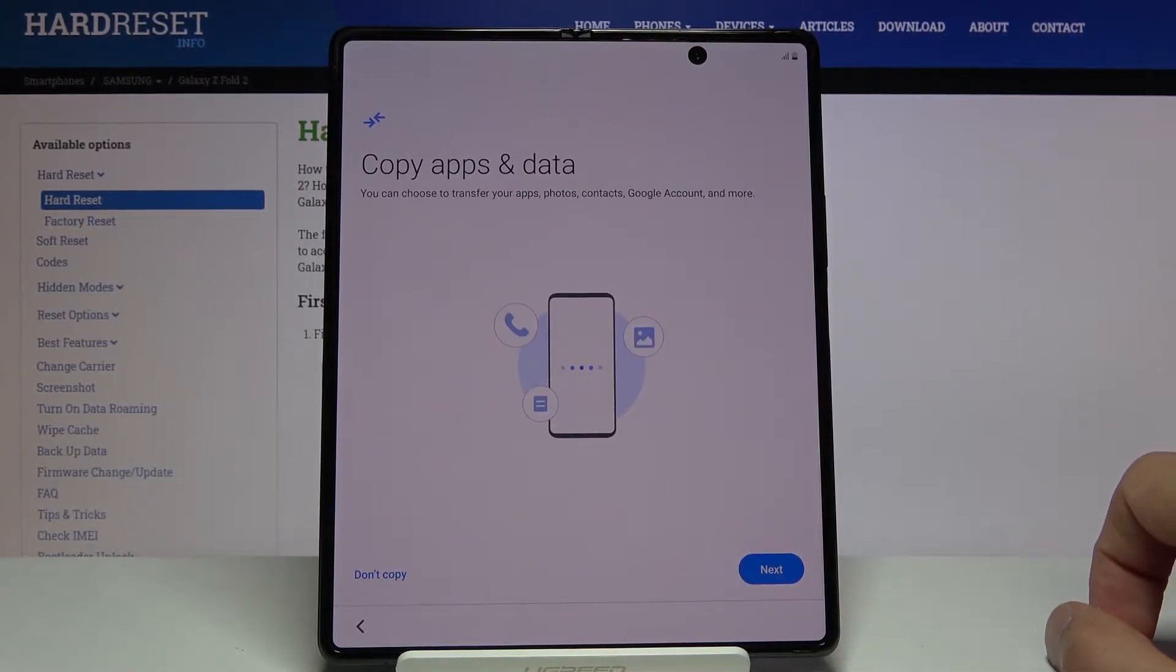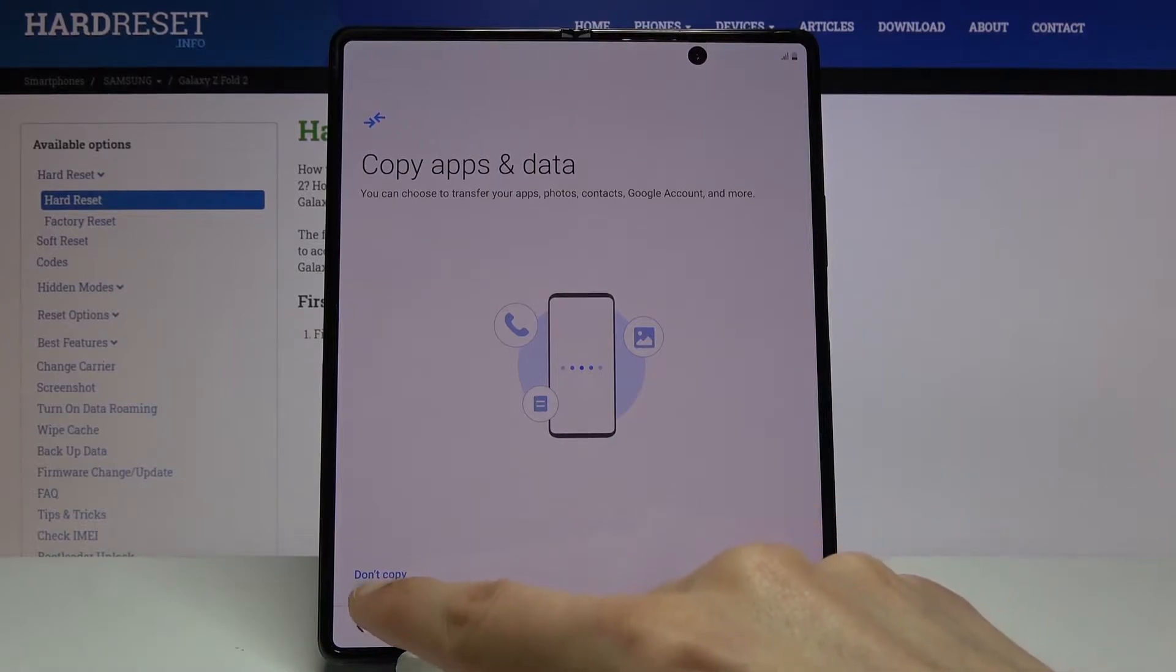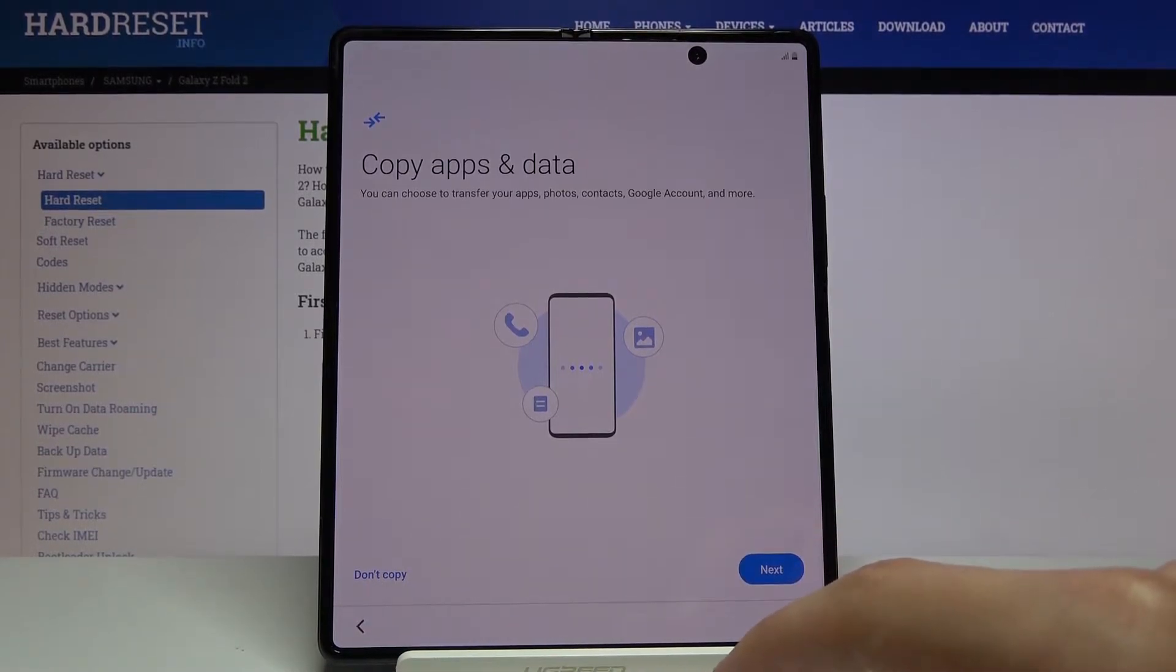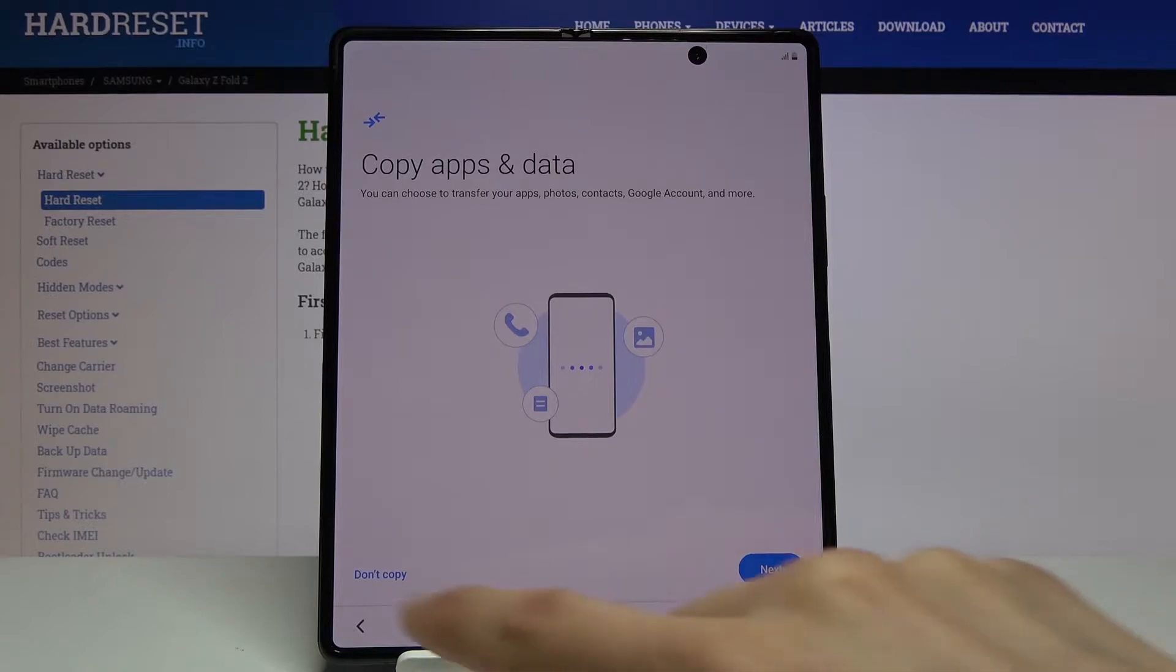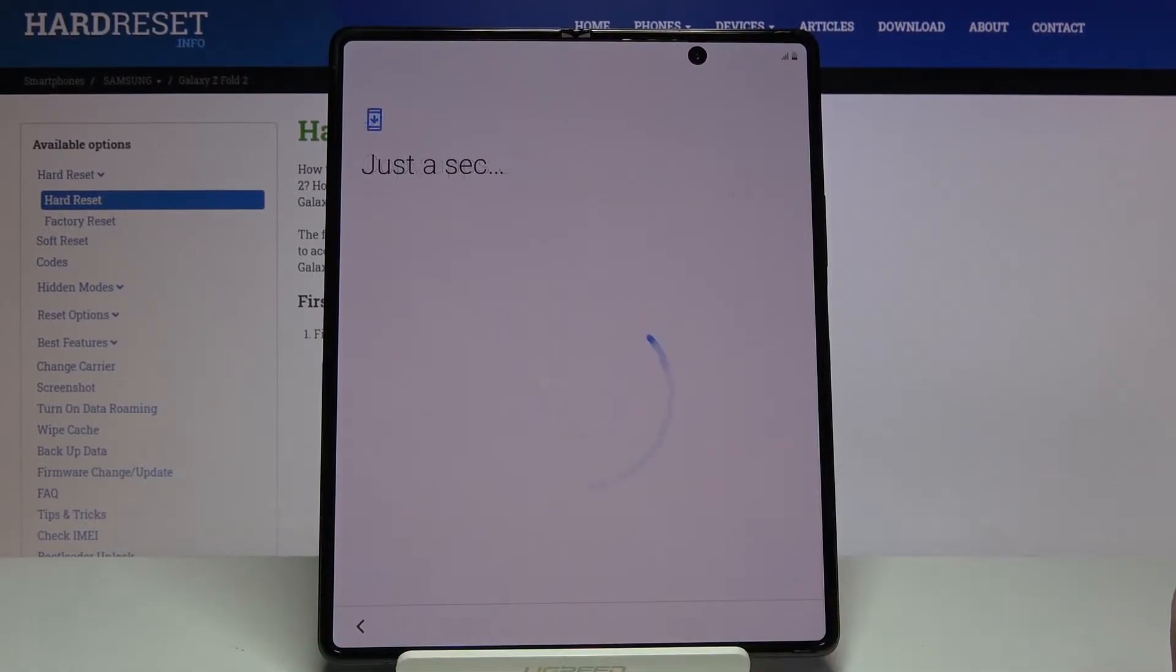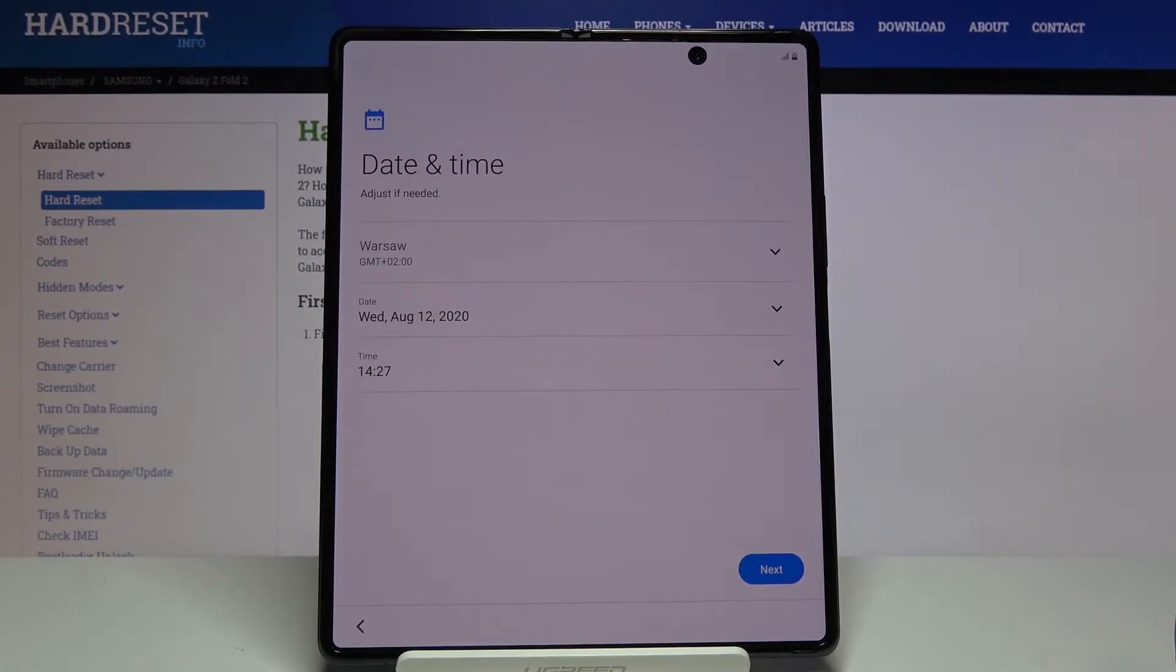Copy apps and data. Obviously it allows you to restore all the data from your old device to this one and get all the data from your old device here. I'm going to set up as new, so don't copy.